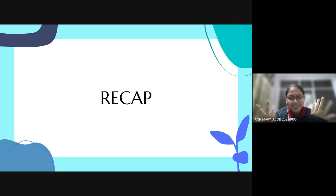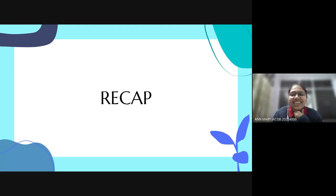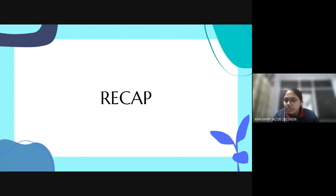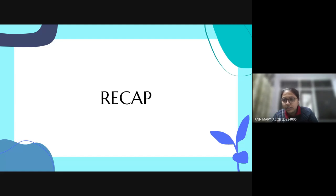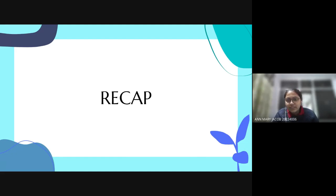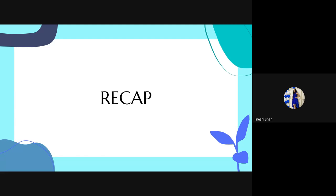As we go back to the session, today we are going to understand and use one of the techniques — the grounding technique. Have you all heard about it? Does anyone know what a grounding technique is? Jineshi, would you like to answer? Grounding techniques are techniques which help you to go back to your senses when you feel very stressed — you can engage your senses.